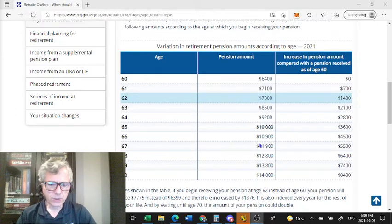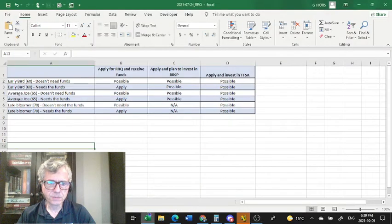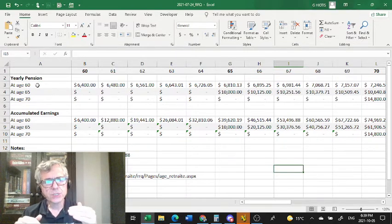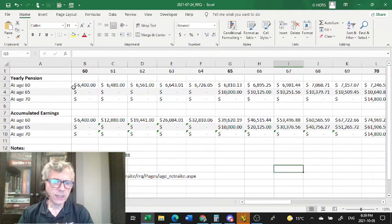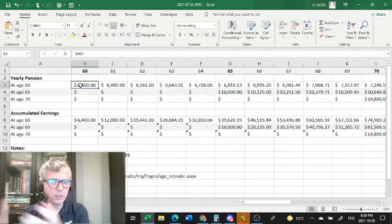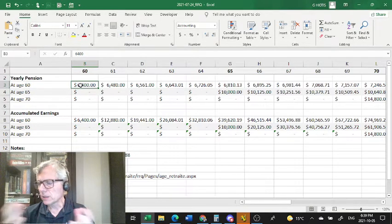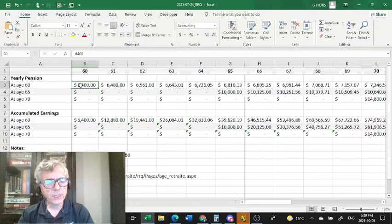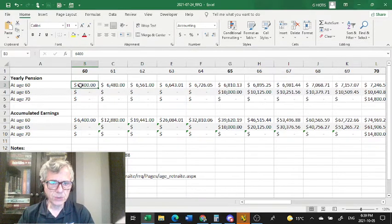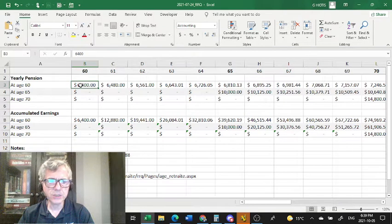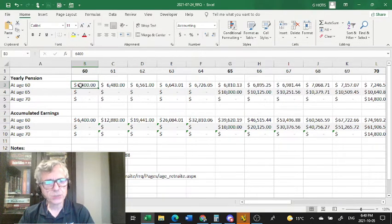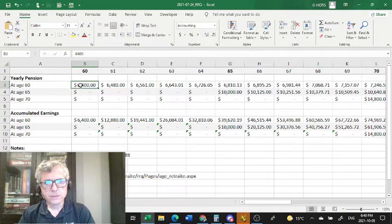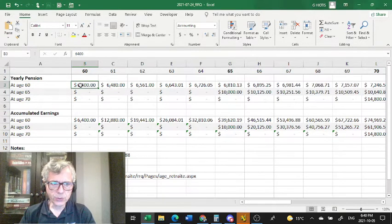So let's go on to my numerical example here. So I have three different scenarios. Someone that receives it at age 60, and these examples are based on the government chart. And I call them the early bird, the average Joe or average Jane that decides to receive the pension at age 65, and the late bloomer that decides to receive the pension at age 70.